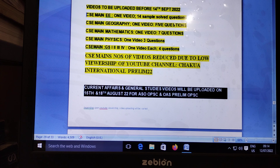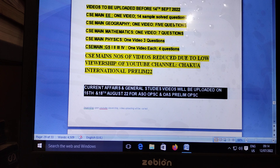For Civil Science, the current update — General State videos will be uploaded on 15–18 August 2022, for the Assistant Section Officer and Odisha State Prelims Academy.